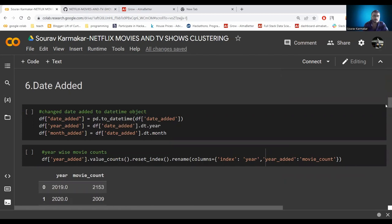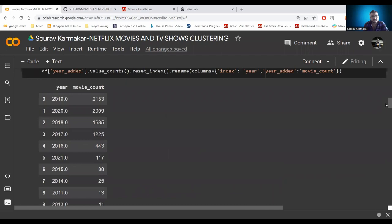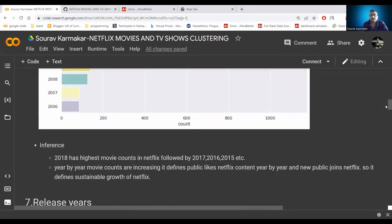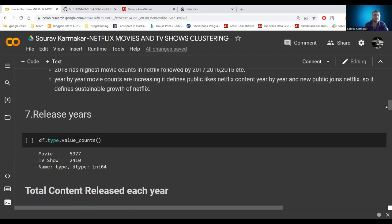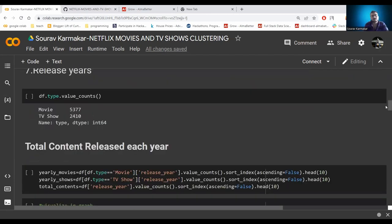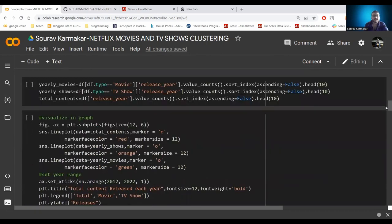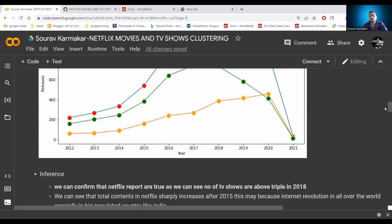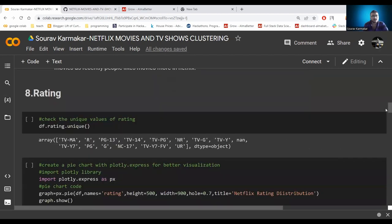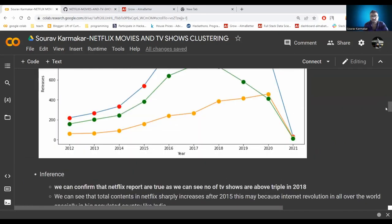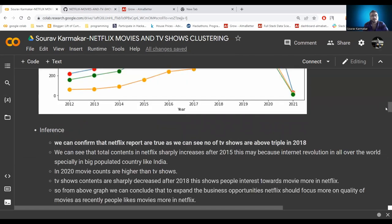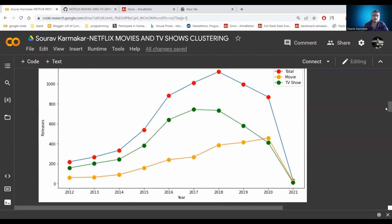From the date column, we create year, month, and date features. We can see that 2019 shows a year-by-year increase in movie count, defining sustainable growth of Netflix, and 2018 has the highest movie count. From the release year column we can confirm the 2018 Netflix report — the number of TV shows is above tripling by 2018, which is absolutely true. Total content increases sharply after 2015, possibly due to internet growth worldwide. Interestingly, TV shows suddenly decreased after 2018, suggesting people's interest has shifted toward movies.